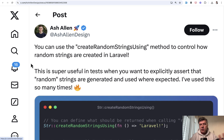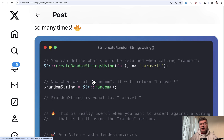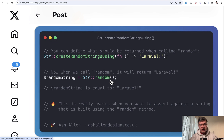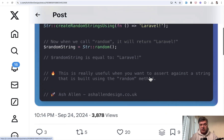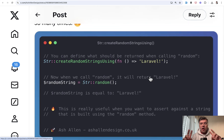The next tip comes from Ash Allen, and we're not running away from testing or faking data. If you generate some random strings for your testing, sometimes you don't want that random to be totally random. Here's an example: you define that the random string is actually 'Laravel', and then whenever you call that random somewhere else, it will return your hardcoded string — but only for that specific case. It's a pretty edge-case scenario and rarely happens, but it's cool to know that this feature exists in Laravel, so you can override the randomness for strings.